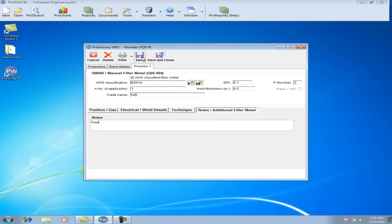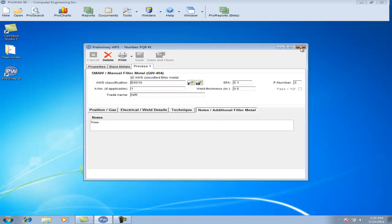Hit the Save and Close, and you have now entered a Preliminary WPS.